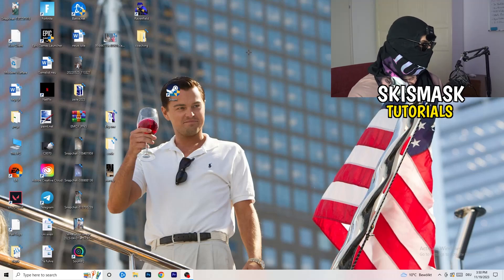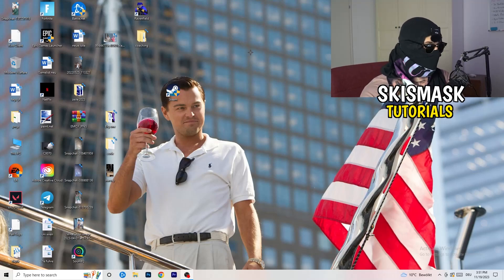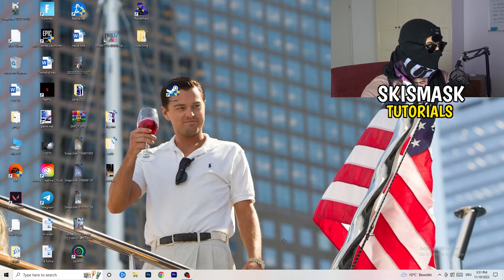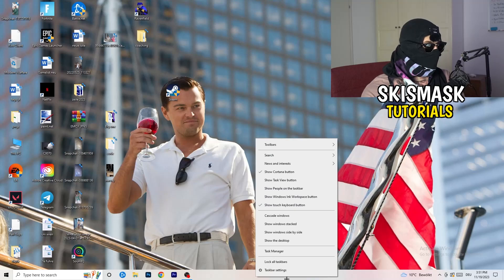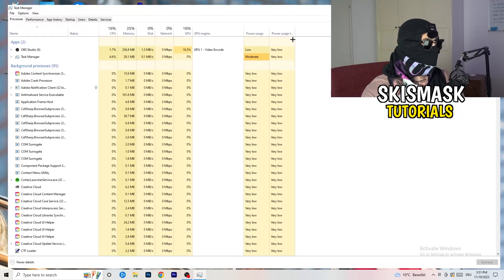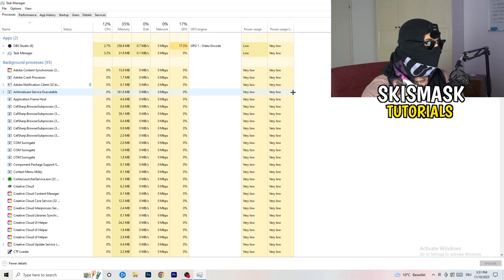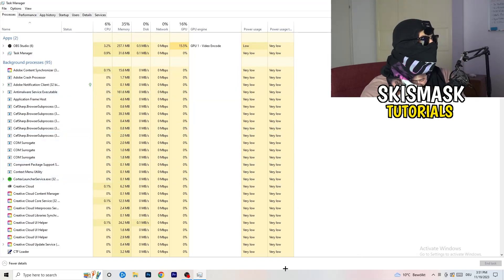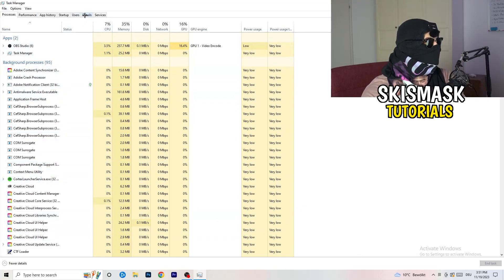The next thing is to navigate to your taskbar at the bottom of your screen. Right-click it and click on Task Manager. Wait for it to open, then navigate to the top left corner and click on 'Details'.